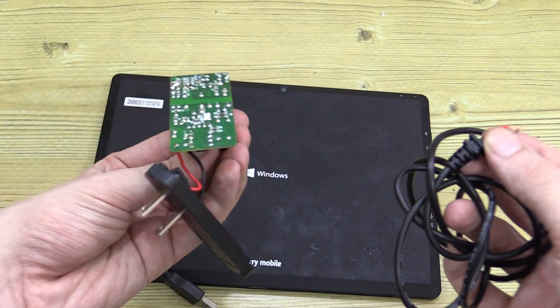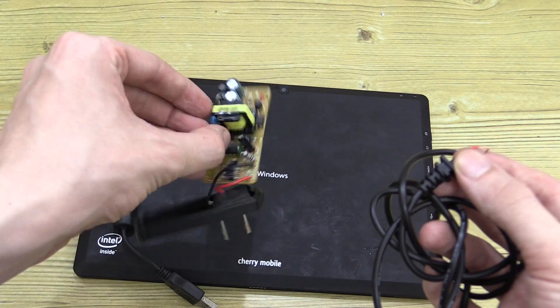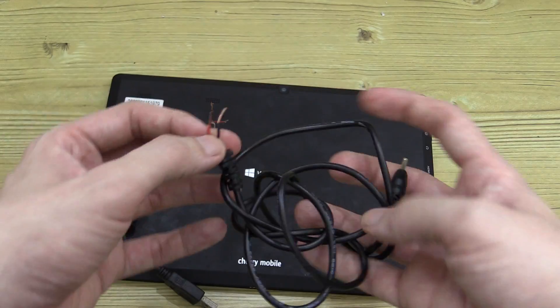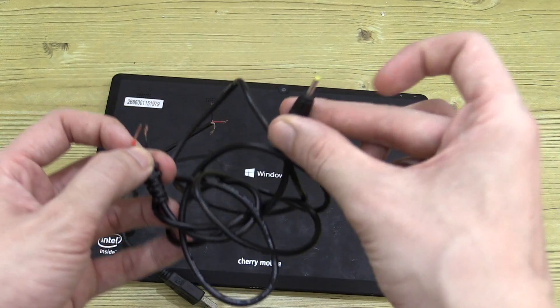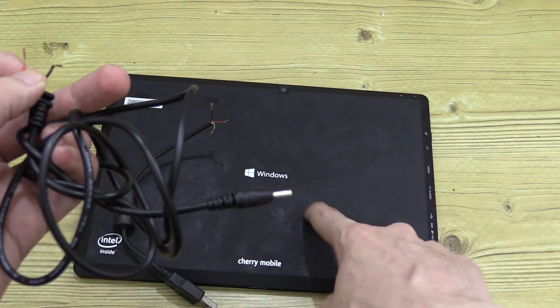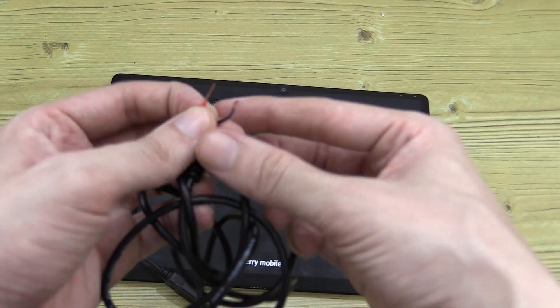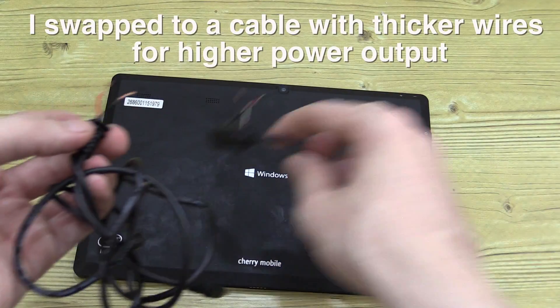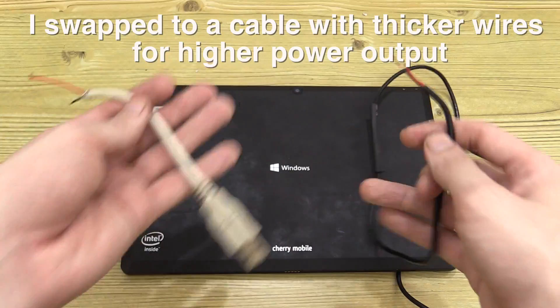You can basically throw this away now or keep it as spare parts and you're left with this cable here which is the barrel jack for our alpha morph and a red and black wire which we're going to match up with our USB wire.